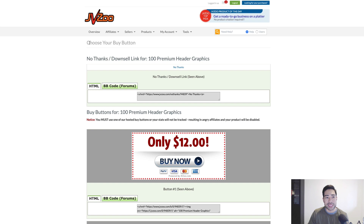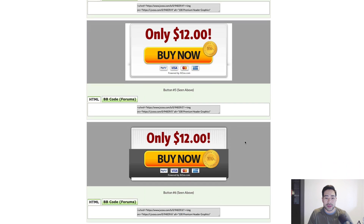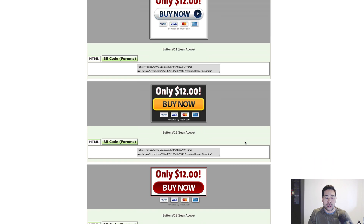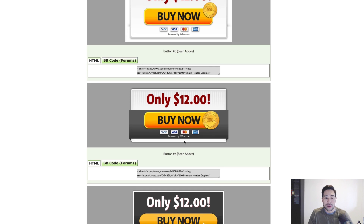Once there, you can see the 'Choose Your Button' header. Skip down past the downsell link to the actual buy button for the product. In JVZoo you can choose from a range of different styles and designs of the buy now button — I usually stick with one particular style I use on all my sales pages. Once you've chosen your button, look below for the HTML code, highlight everything, and copy it with Control+C or Command+C on Mac.